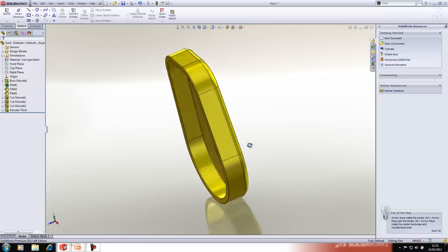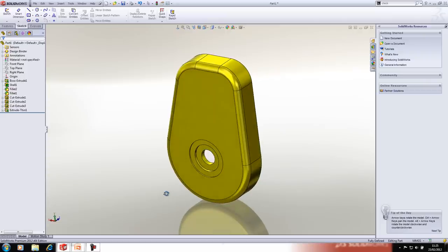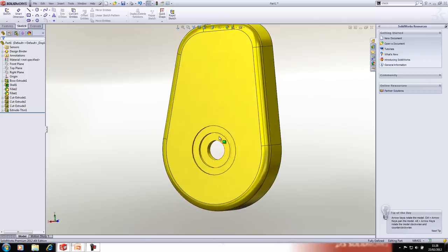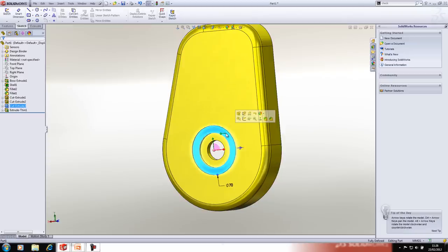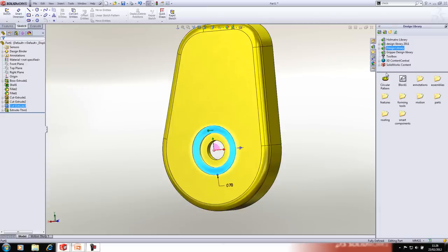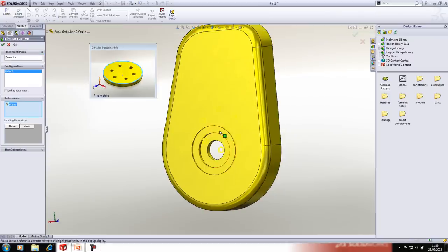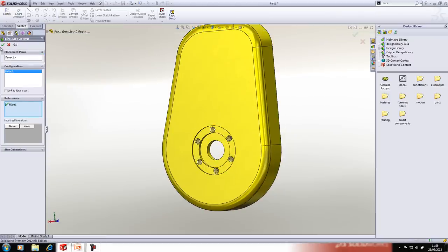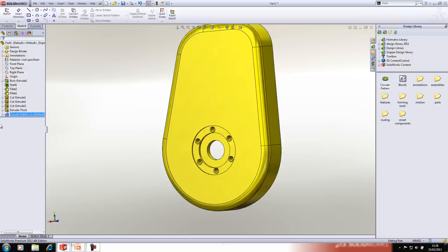One of the great things about SOLIDWORKS is the ability to reuse data. I want to generate a hole pattern on this face that may be common across many parts. Rather than drawing it every time, I've saved it as a library feature. Going to my library, I have a circular pattern that I can simply drag onto a face, apply a couple of references, and place all the holes very quickly. That has actually added three features for me.